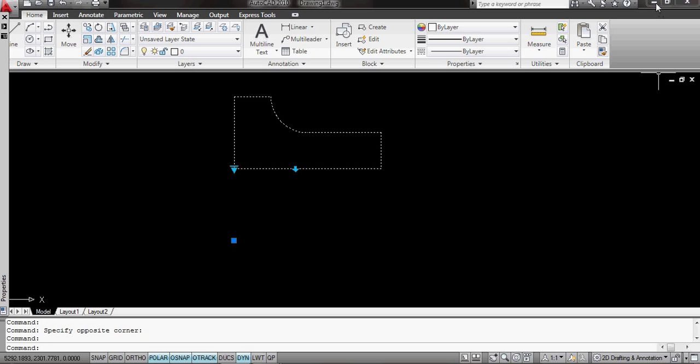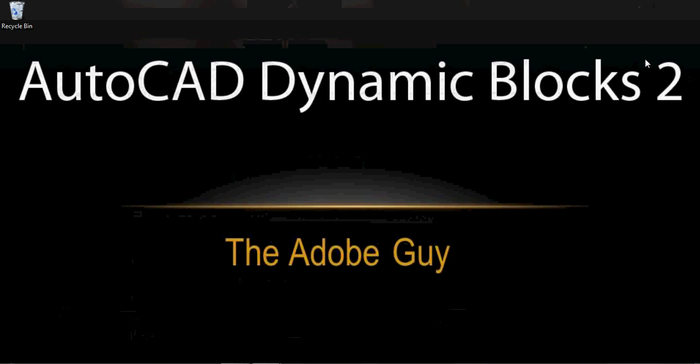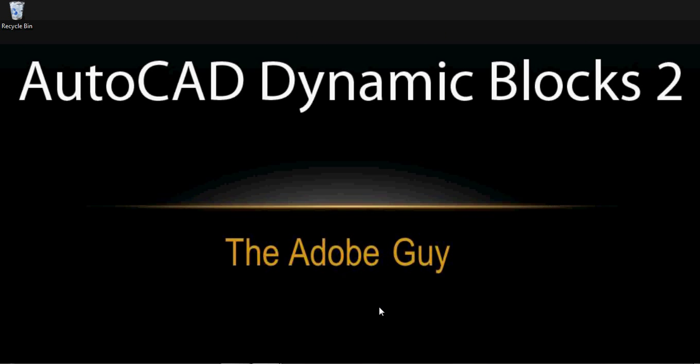OK, so that's how to apply a Flip action, Flip attribute, to a dynamic block in AutoCAD. I'm the Adobe Guy. Thanks again for listening.